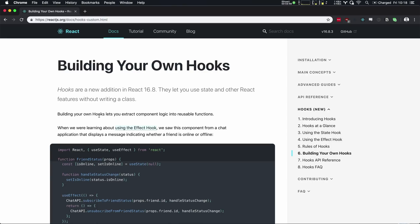head on over to leveluptutorials.com/pro, sign up to become a level up pro. If you sign up for the year, you get access to 12 new additional series and you save 25% off. So make that happen and check out React hooks for everyone.